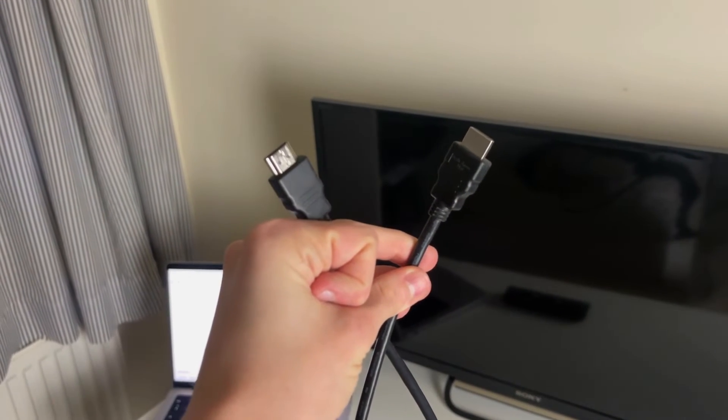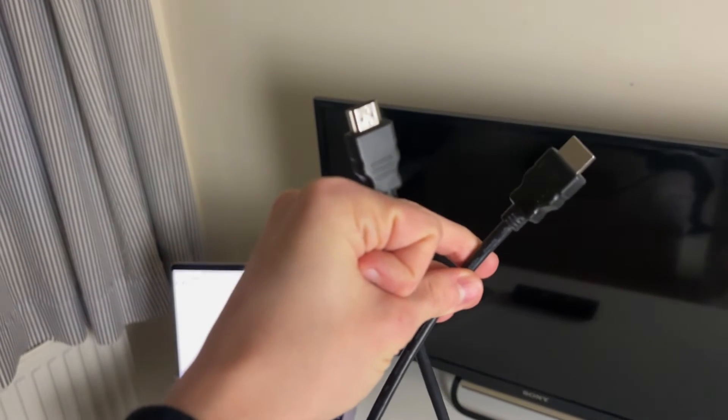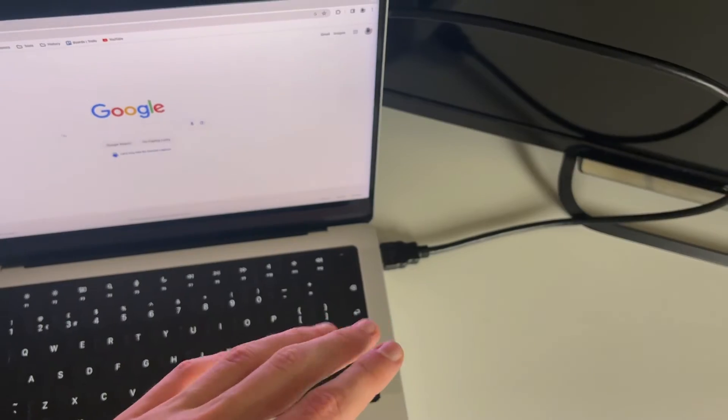But for me, I can just use an HDMI cable, so this end can go in my laptop and this end can go in my TV.